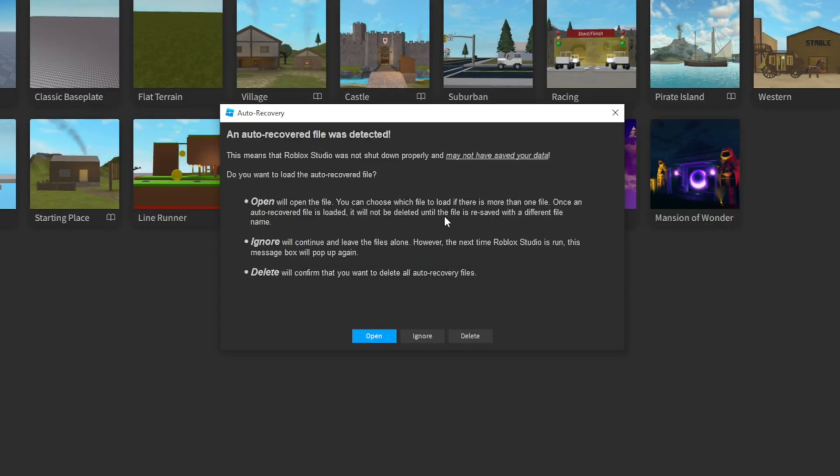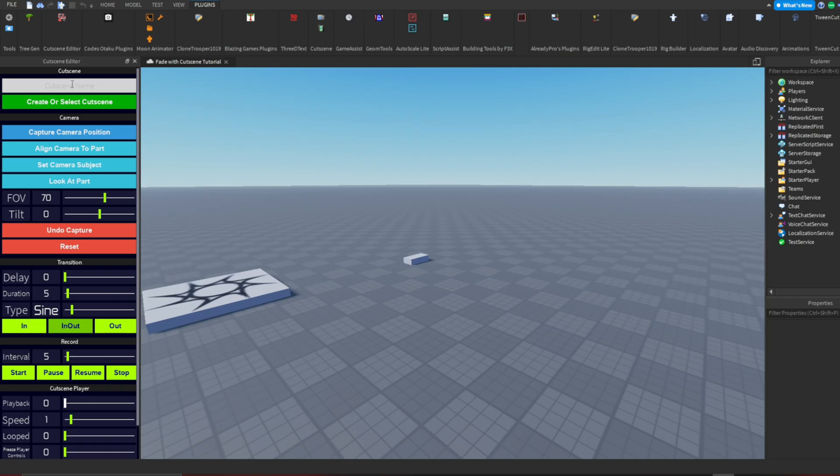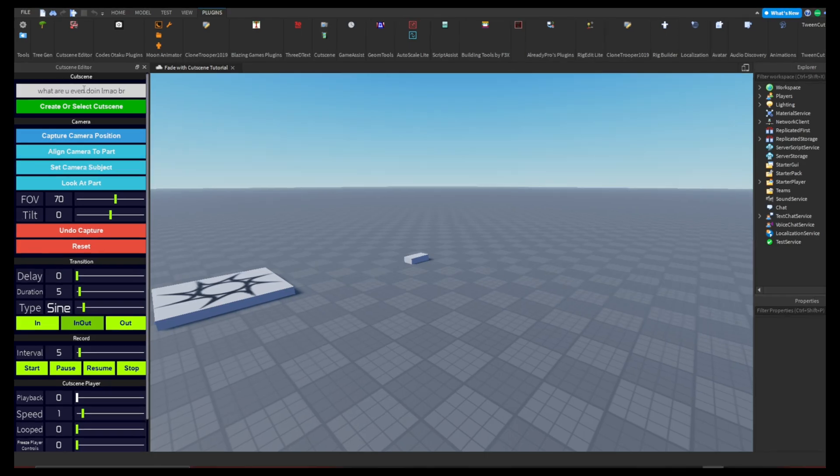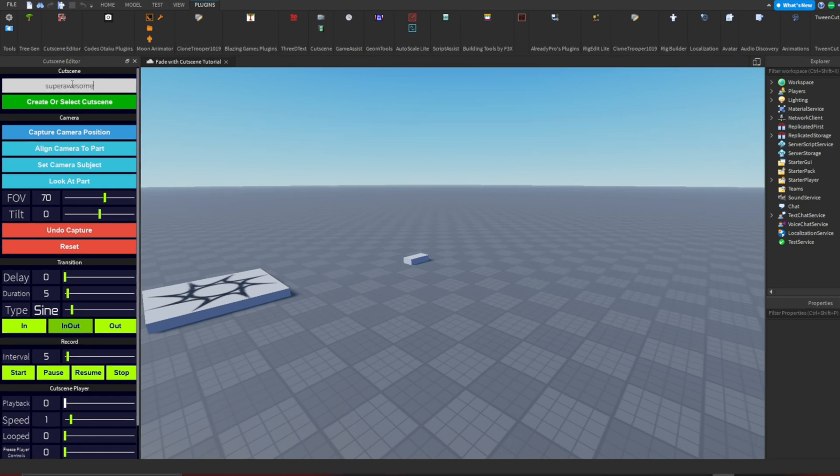Open up Roblox Studio and head over to KodzotakuCutsceneEditor. If you don't have this, what the heck are you even doing?